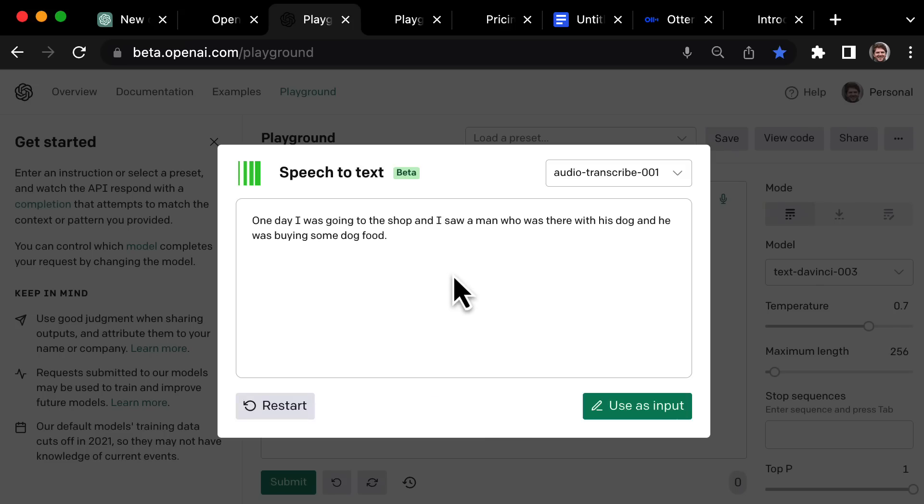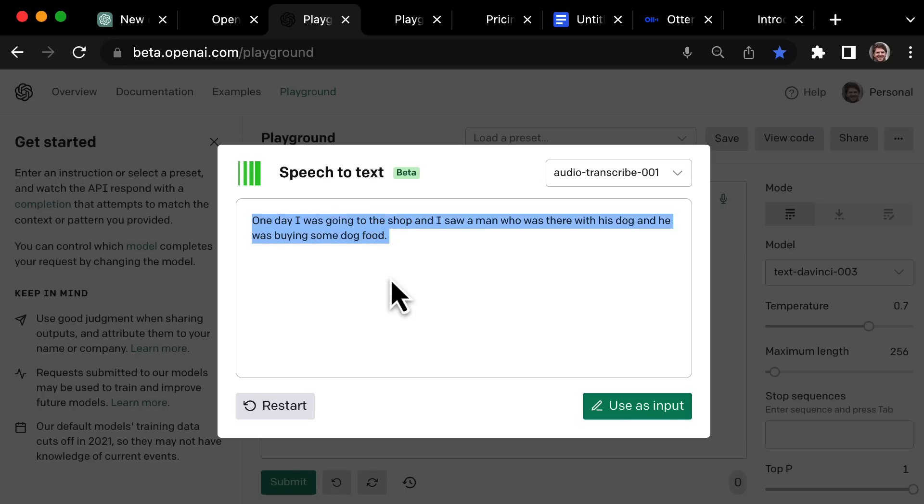So you can see that when I was talking there, I said uh multiple times. And it actually edited out those filler words. So that's pretty incredible to me that it's not only just transcribing what I'm saying, but it's also editing out filler words.